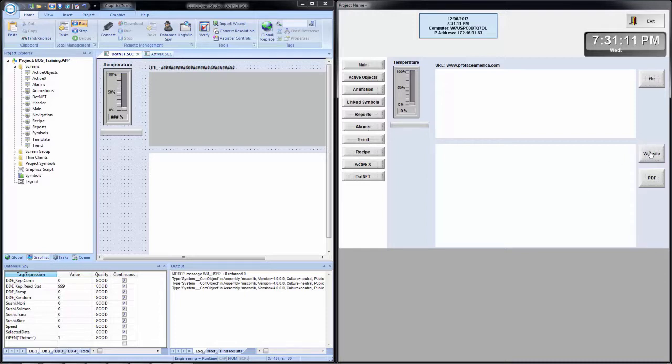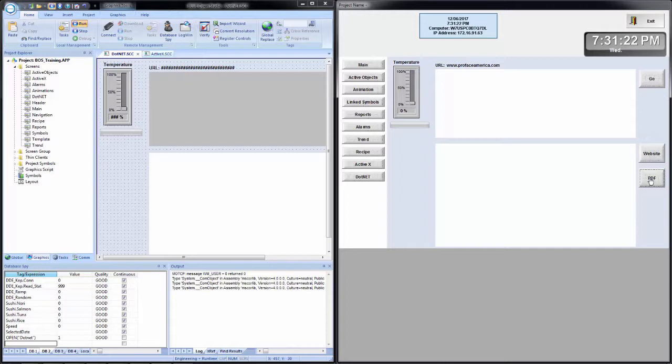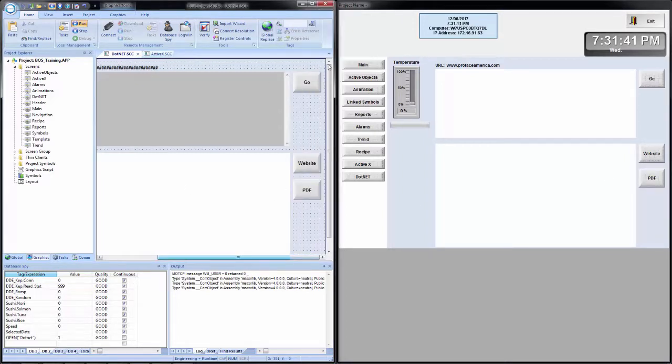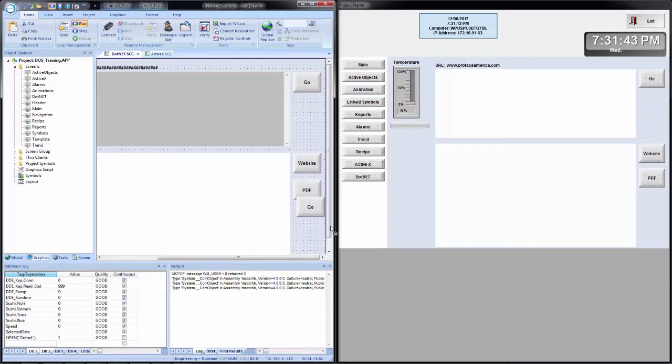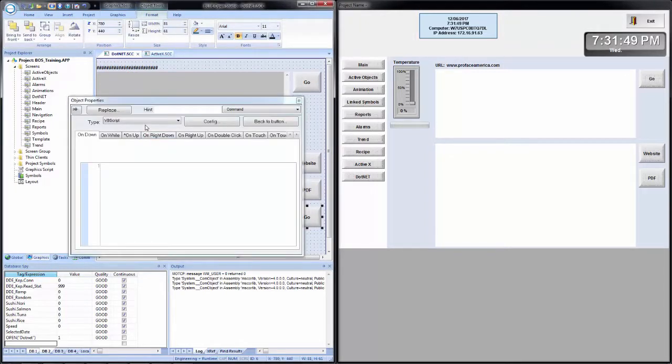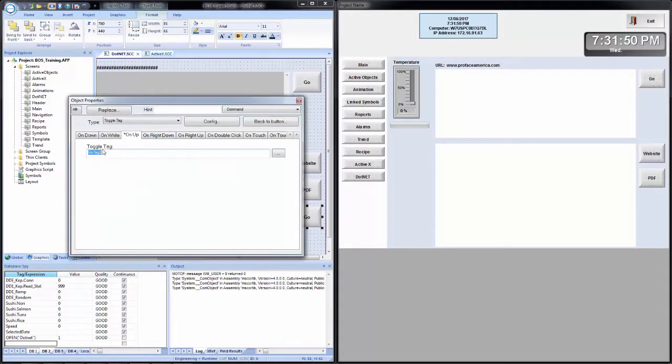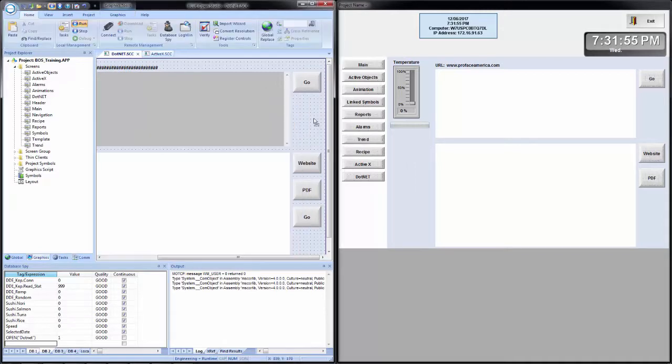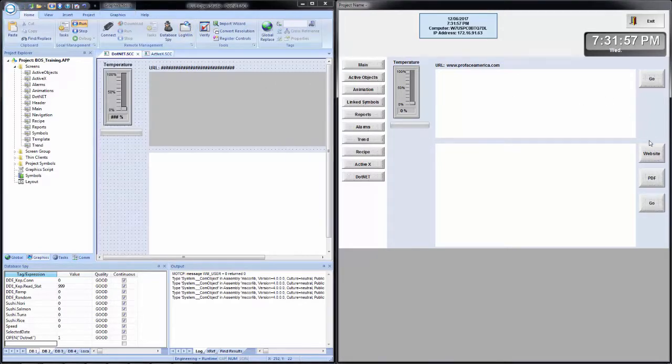And now you see our new web browser showing up. Now if I click on website, nothing happens. If I click on PDF, nothing happens. That is because we still need to trigger it. So if I come back in here, I will copy the go button. And once again, change this toggle tag from the go tag two to go tag three. Now when I save, click on website and click go.